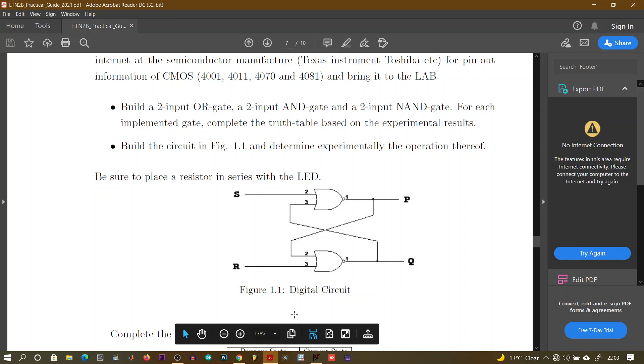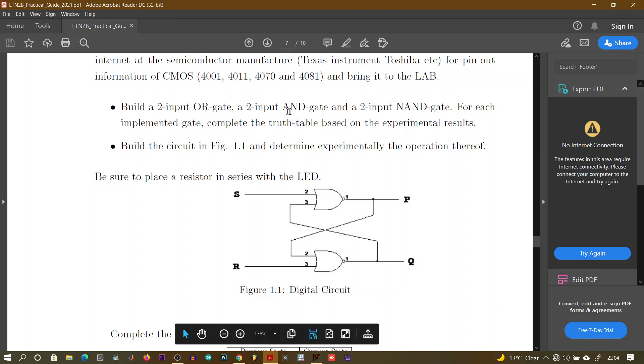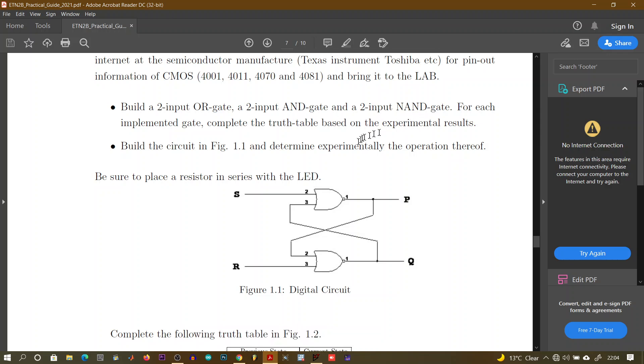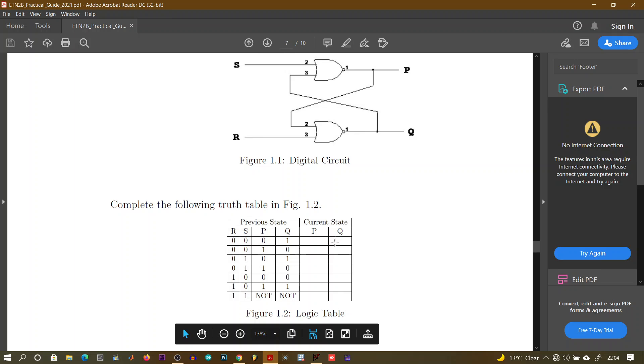Continuing from the previous video, I'll be showing you how to simulate a basic AND gate on LTSpice. We are required to build a two-input OR gate, an AND gate, and complete the truth table for each. Part 2 says we must design the circuit and obtain the truth table as shown in figure 1.2. I'll guide you step by step, but you are expected to have basic knowledge of what's happening.